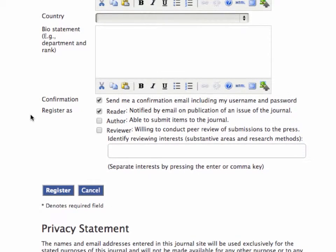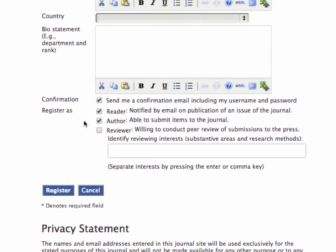The next steps are very important. Watch for this one. You have to make sure that you check off the author box. Doing that will allow you to make a submission once you've done the registration. And that's it. I'll just hit the register button.